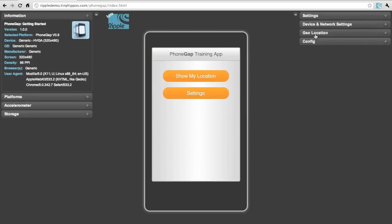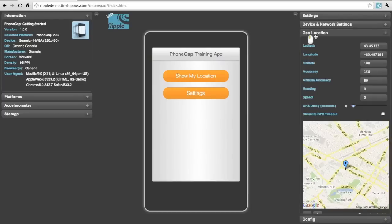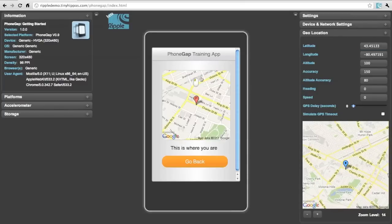Let's now expand the geolocation tab showing our current location as the tannery in Kitchener, Ontario. This is the headquarters of Tiny Hippos. And when we click on Show My Location in the mobile application, we'll note that the application has picked up that location.